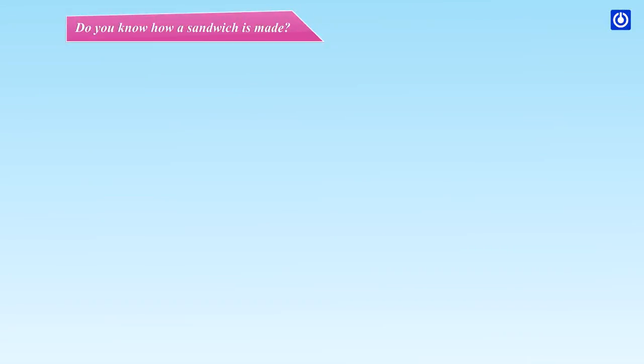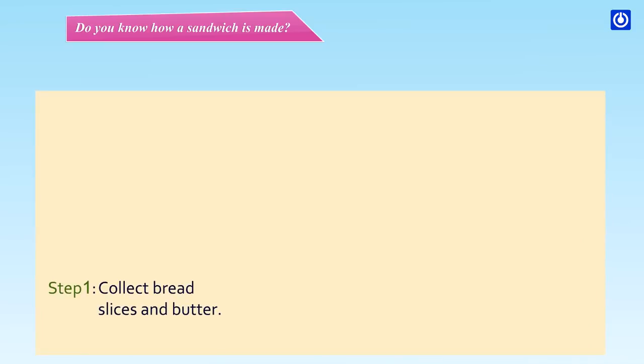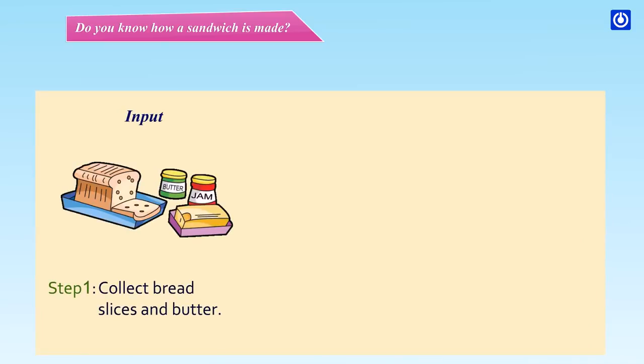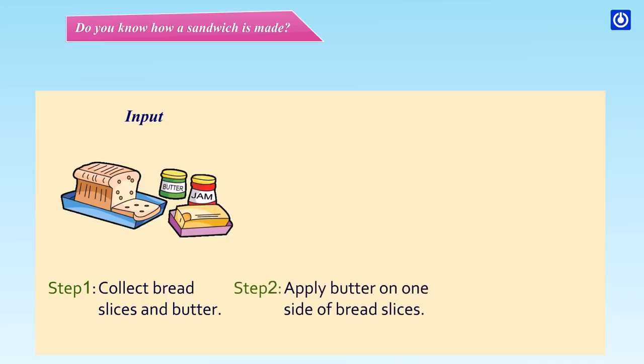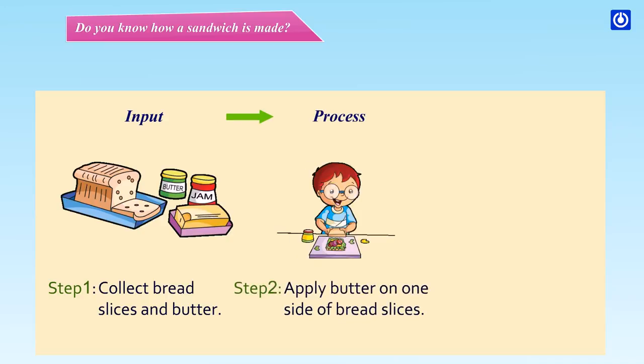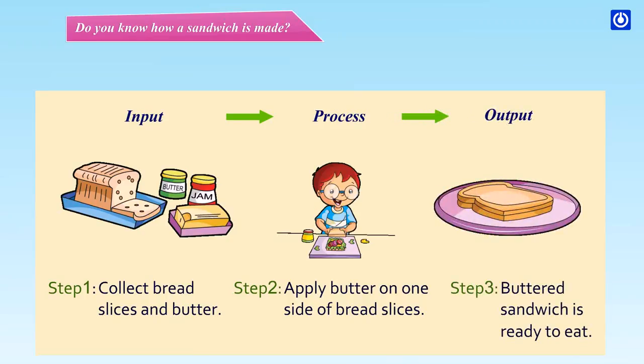Do you know how a sandwich is made? Step 1 - Input: Collect bread slices and butter. Step 2 - Process: Apply butter on one side of bread slices. Step 3 - Output: Buttered sandwich is ready to eat.